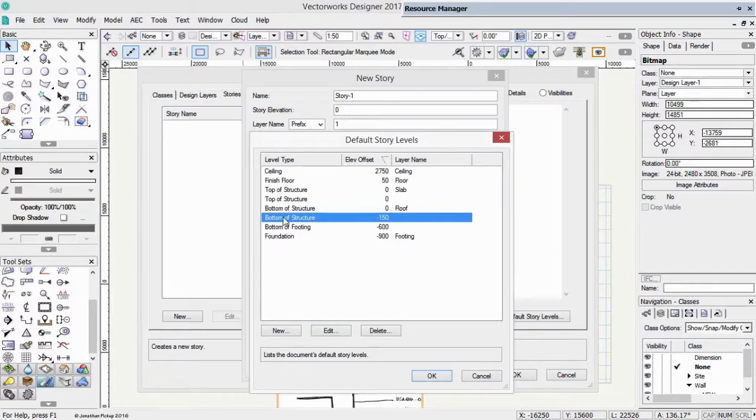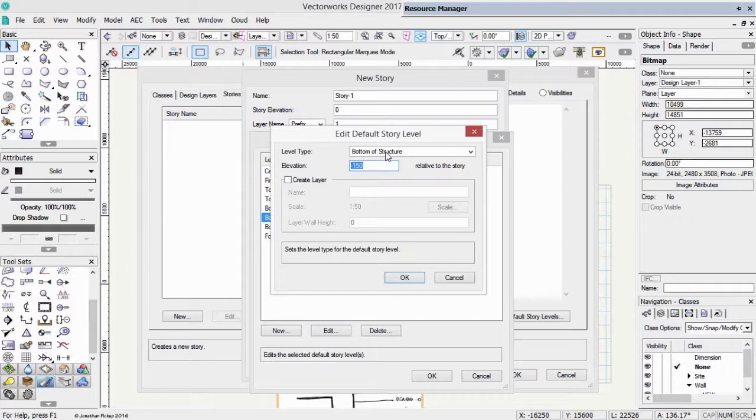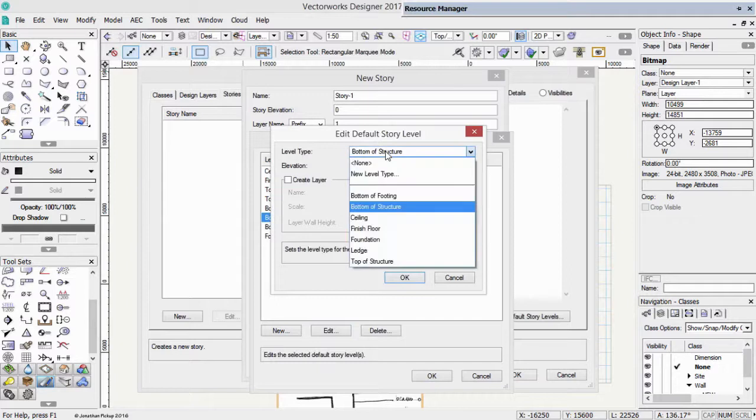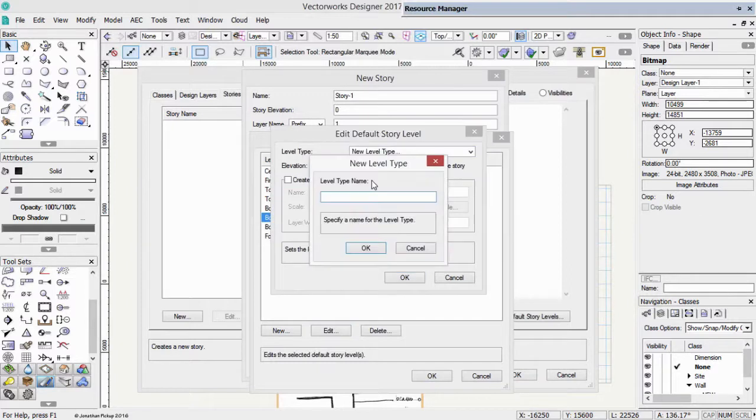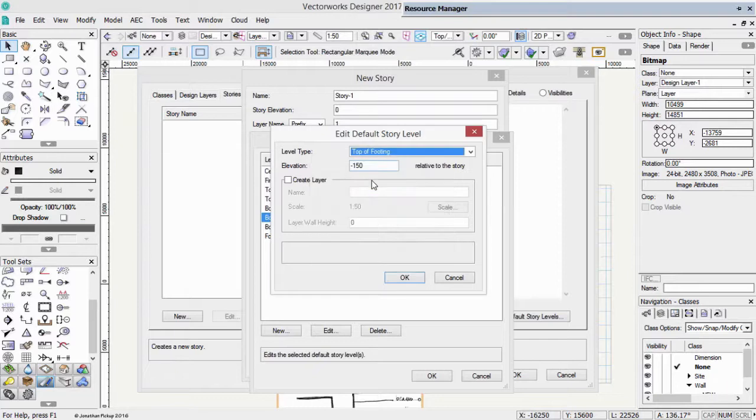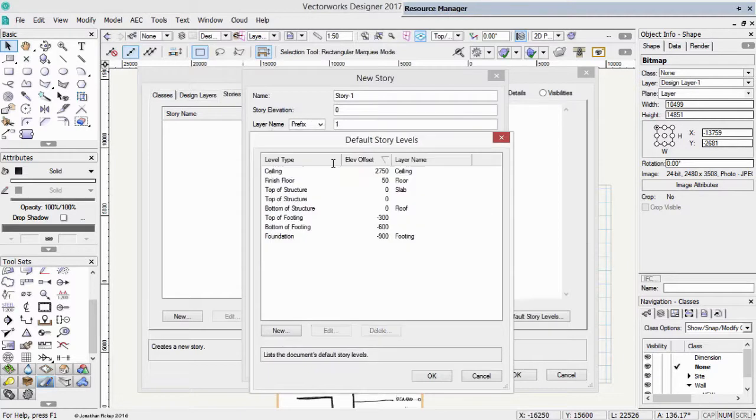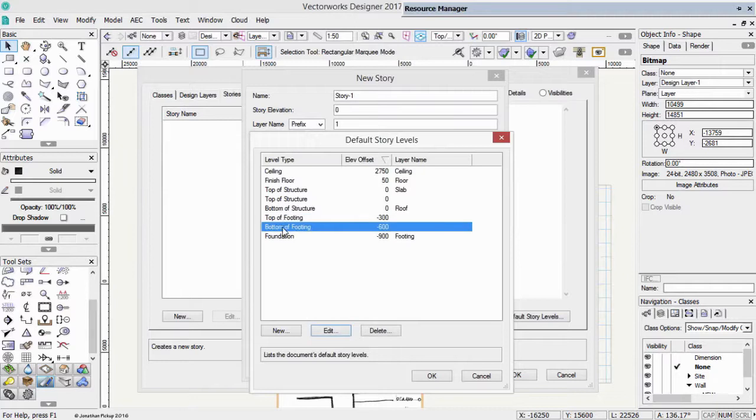We've got another one here, bottom of structure. Let's edit that, and we'll call this one the top of the footing. So a new level type, and this is top of footing, or the bottom of the foundations if you prefer. So top of footing, its elevation is about 300 or 12 inches below the floor. So I've now got a bottom of footing, top of footing.